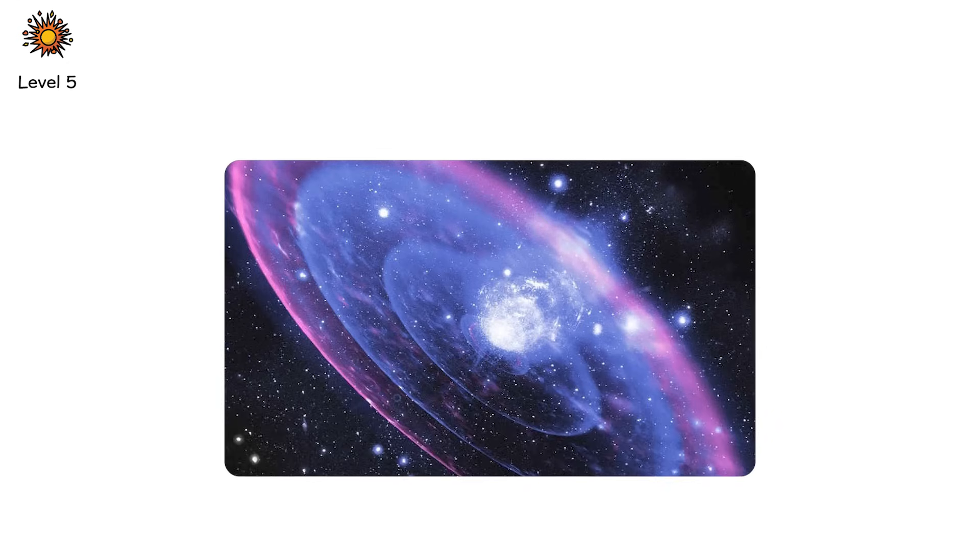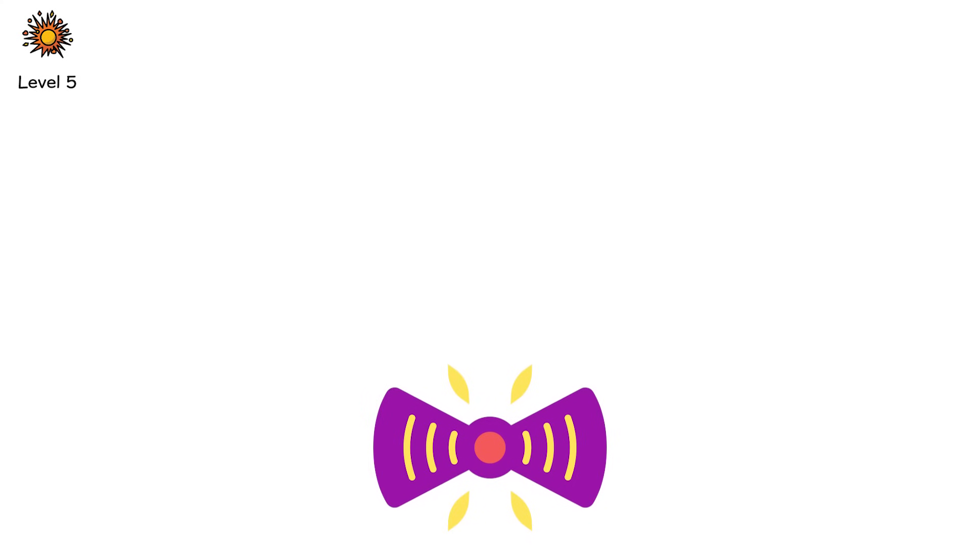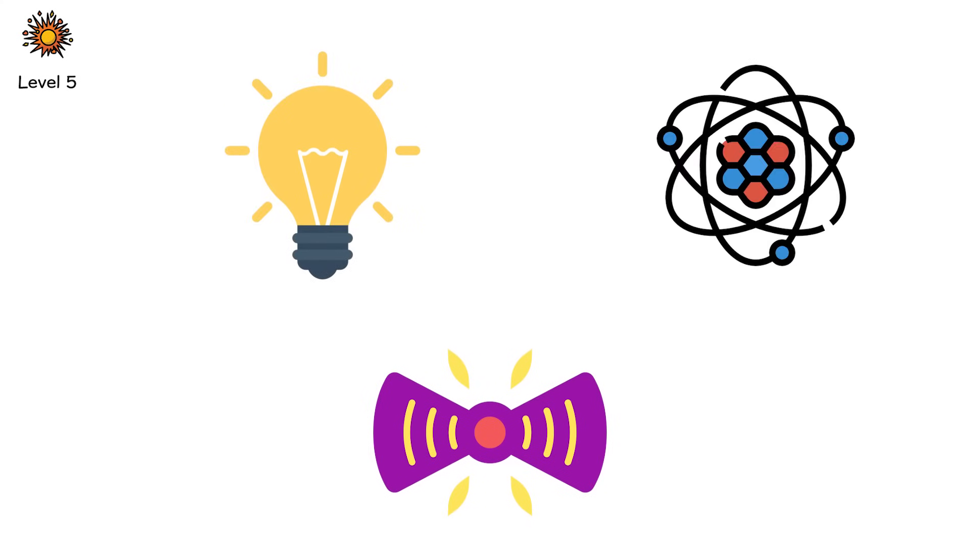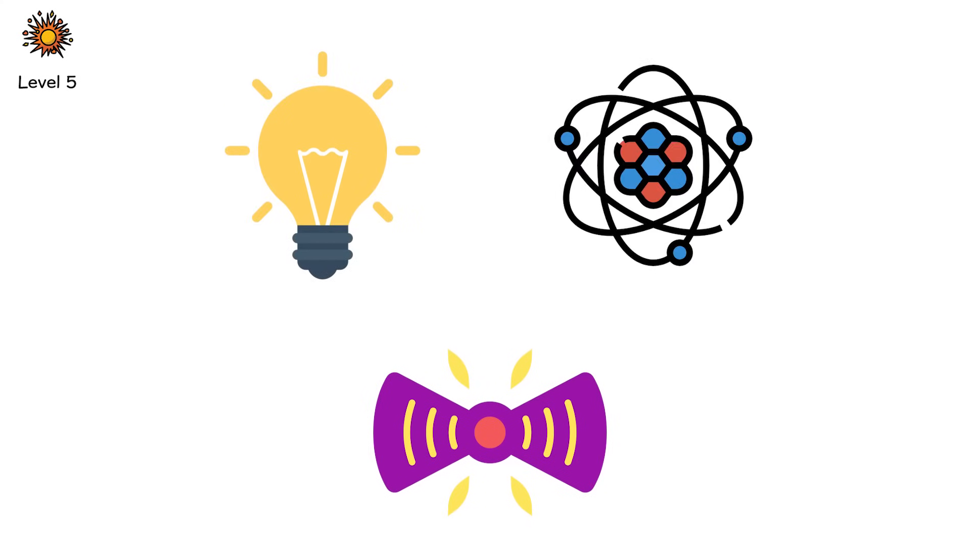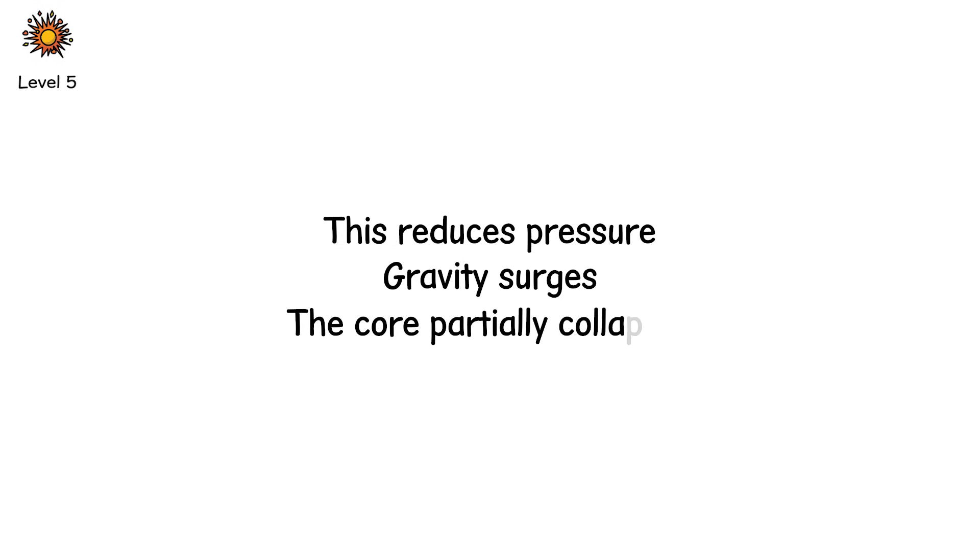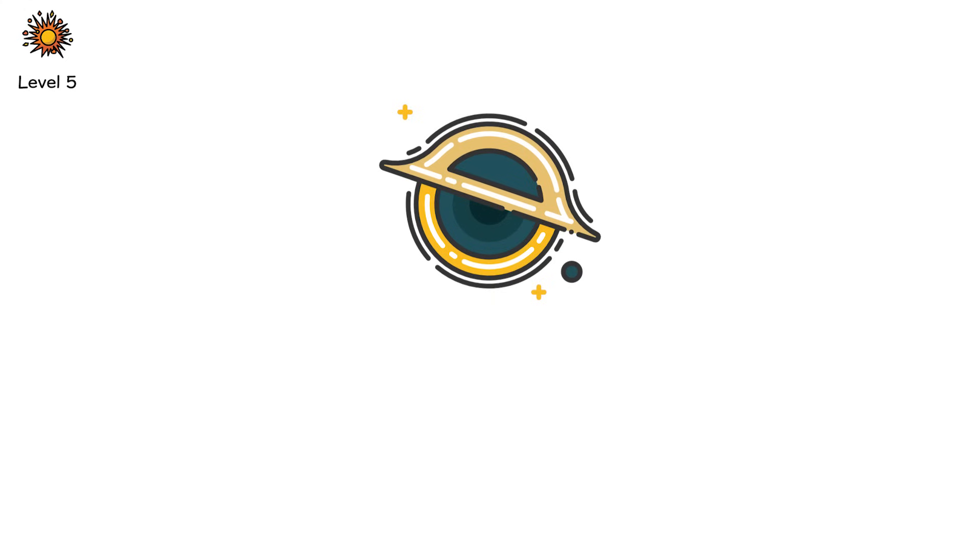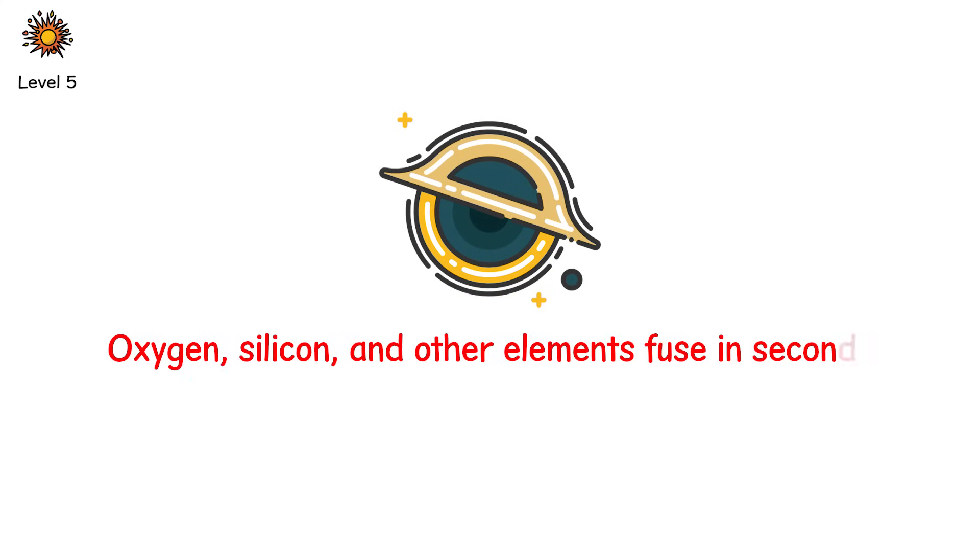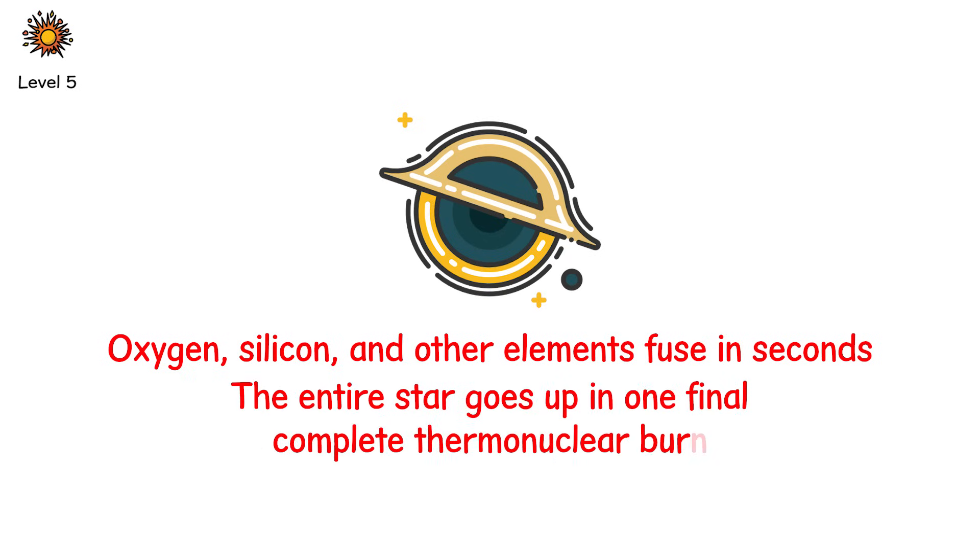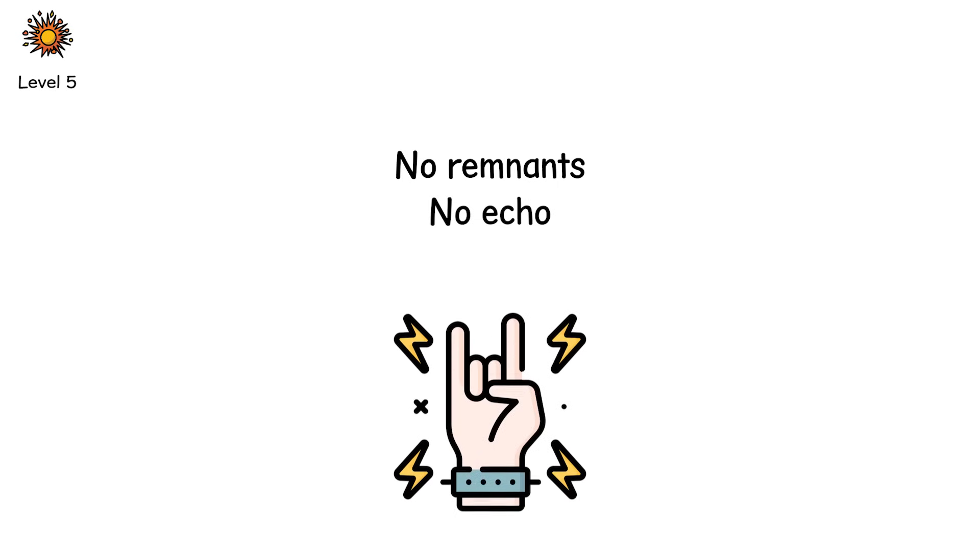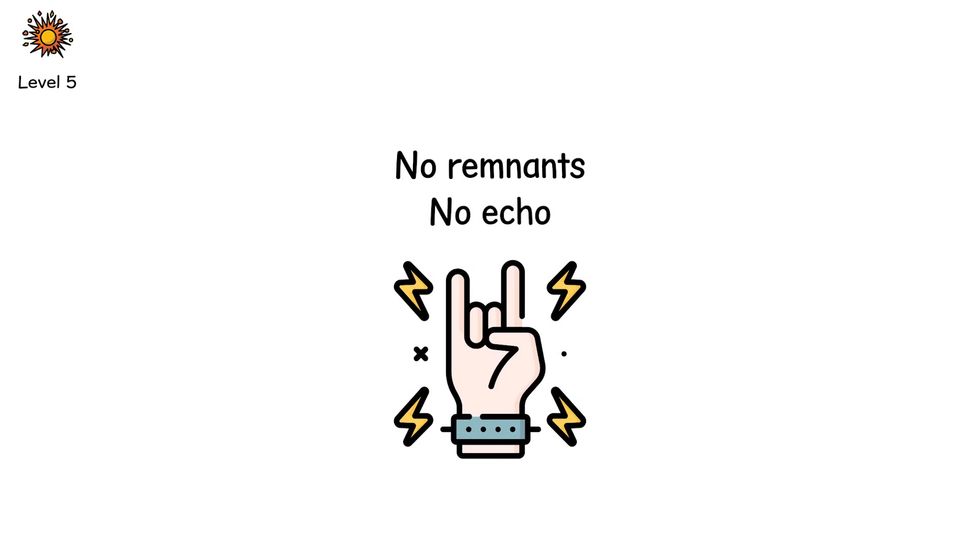Here's how it works. At these extreme masses and temperatures, the core begins producing gamma rays. And when those gamma rays collide with each other, they don't create light. They create matter, electron-positron pairs. This reduces pressure, gravity surges, the core partially collapses. But instead of bouncing back or forming a black hole, it ignites in an unstoppable fusion chain. Oxygen, silicon, and other elements fuse in seconds. The entire star goes up in one final, complete thermonuclear burn. No remnants, no echo. Just a cloud of heavy elements racing outward at 10,000 kilometers per second.